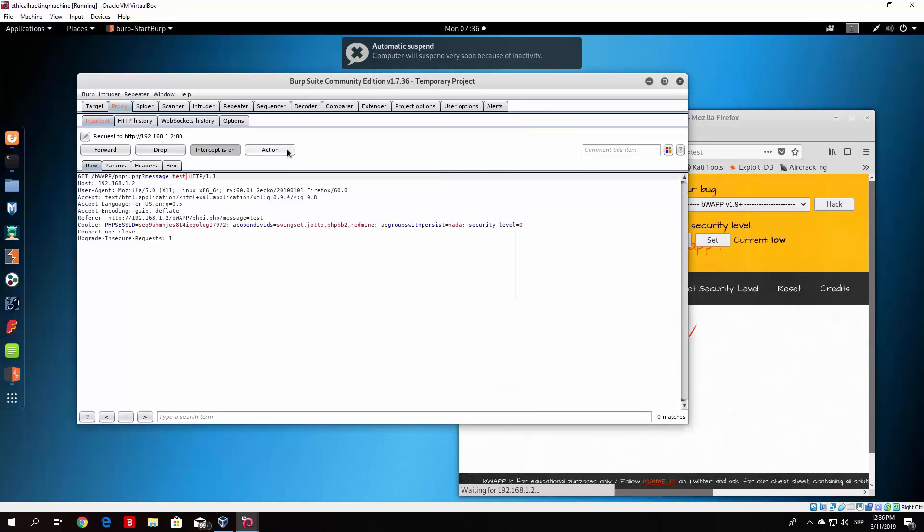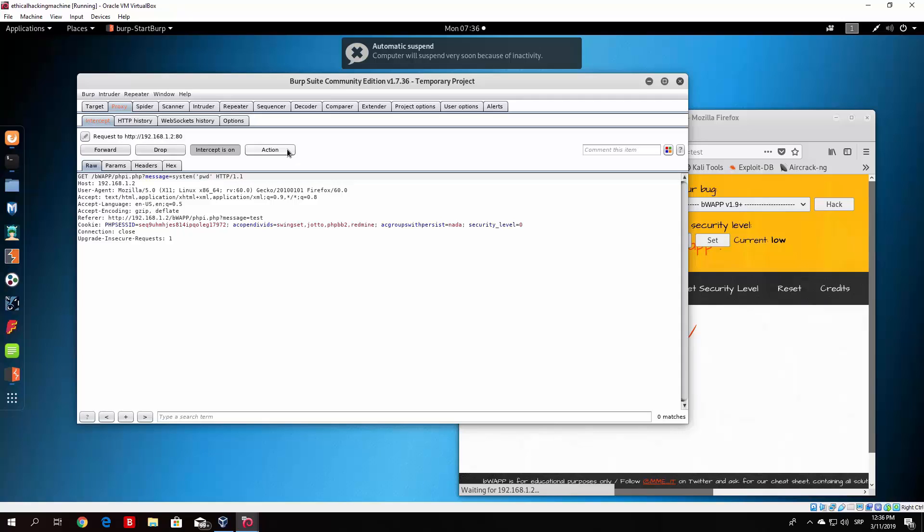So what I mean by that, right now since this is a PHP code injection we need to use a function system and then open up your brackets and then let's type pwd which is print working directory. So we just type that right here.